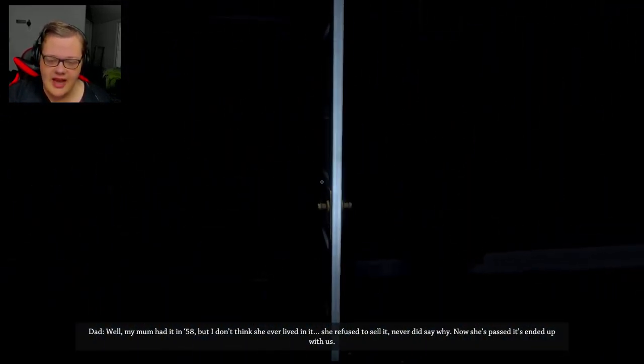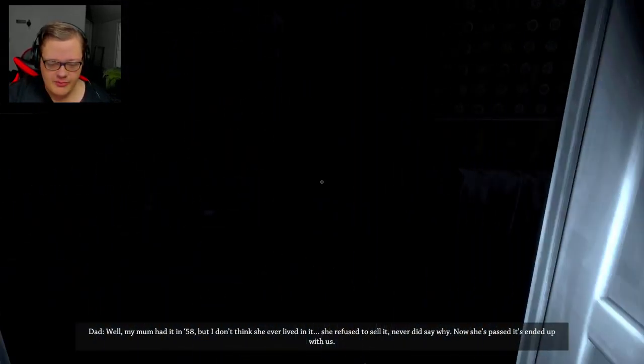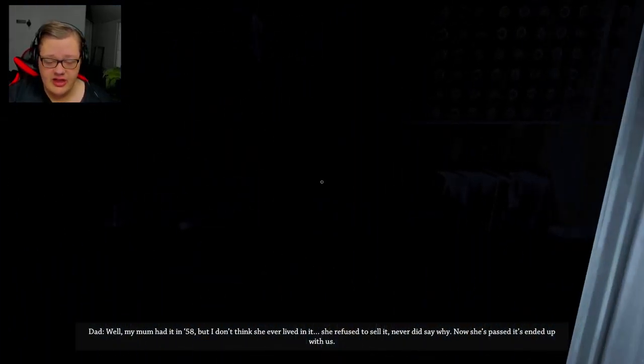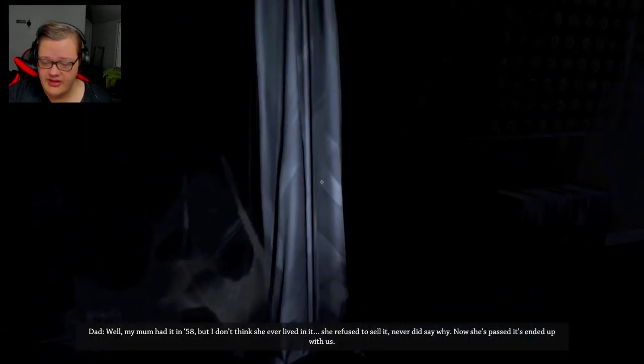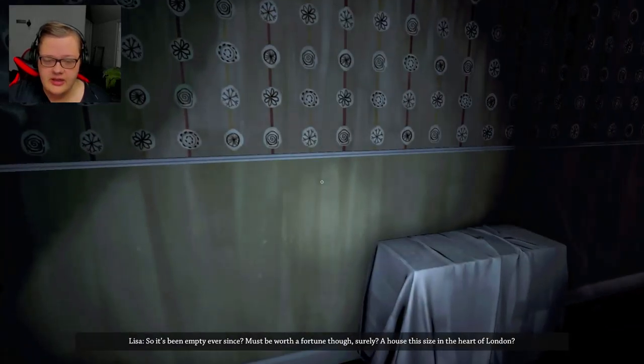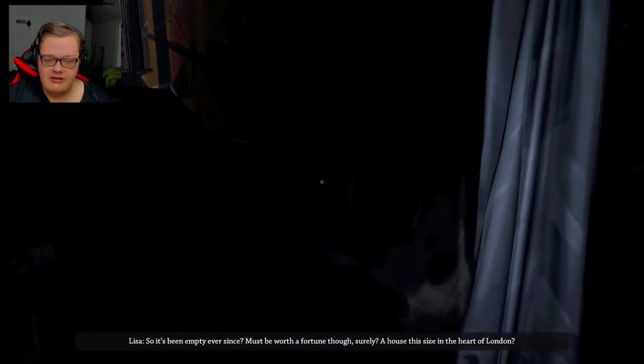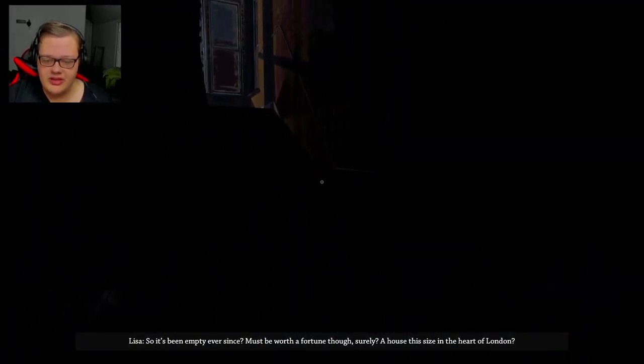Oh wait, that's Dad. I don't think she ever lived in it. She refused to sell it, never did say why. Well, the house is probably haunted.